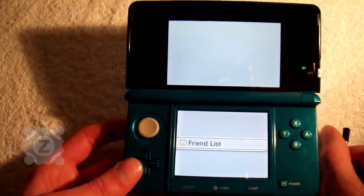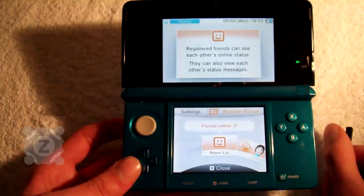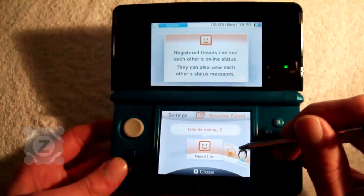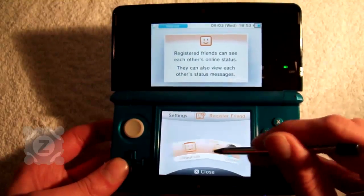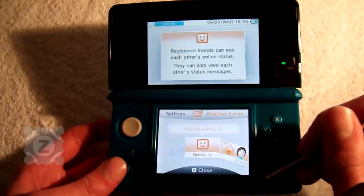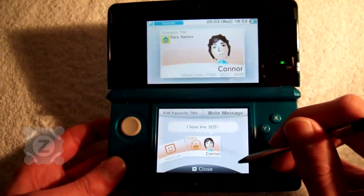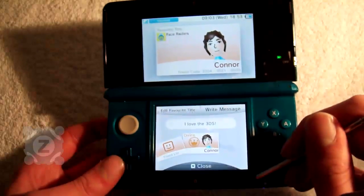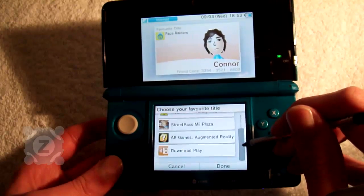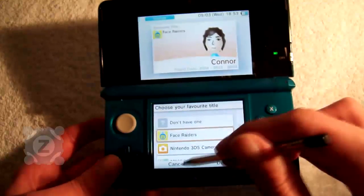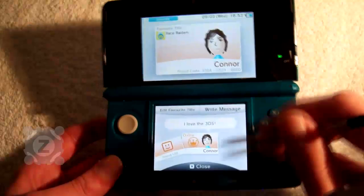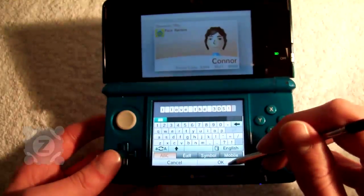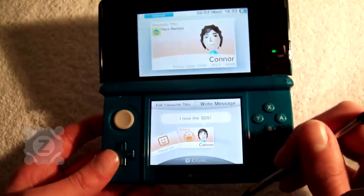Next we have the friends list for the WiFi connectivity. You can register friend codes here or find your own friend code. This is my profile card — you can set your favourite title, your name, and your friend code is displayed on the top screen. You can also set a small message that your friends can see.